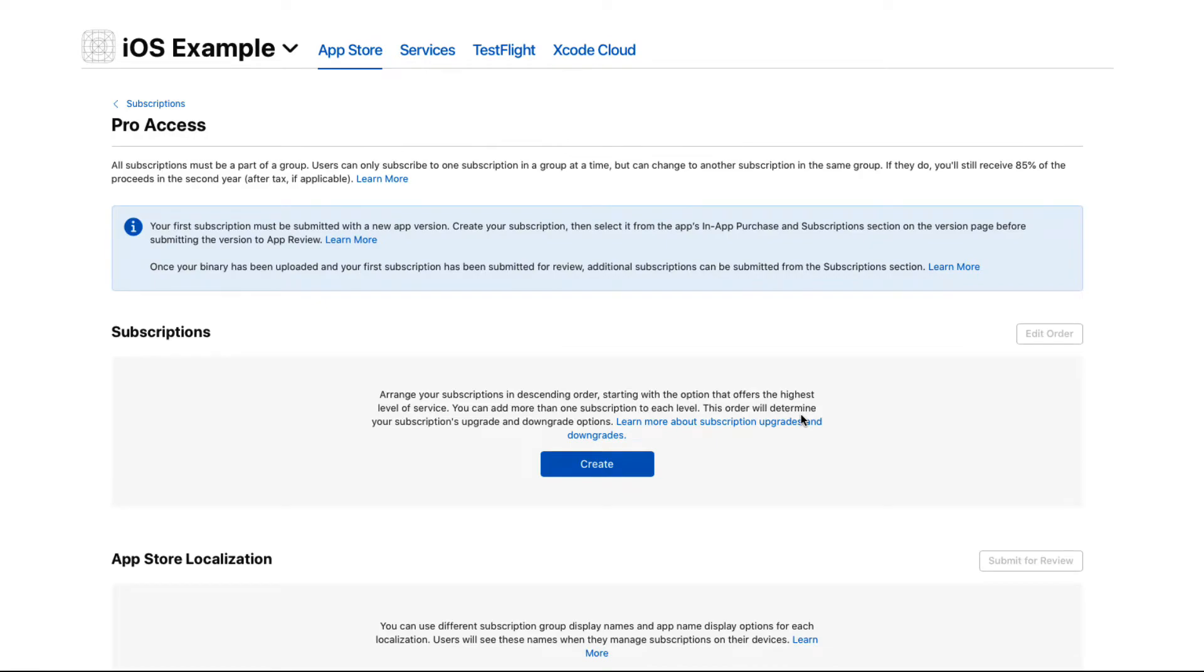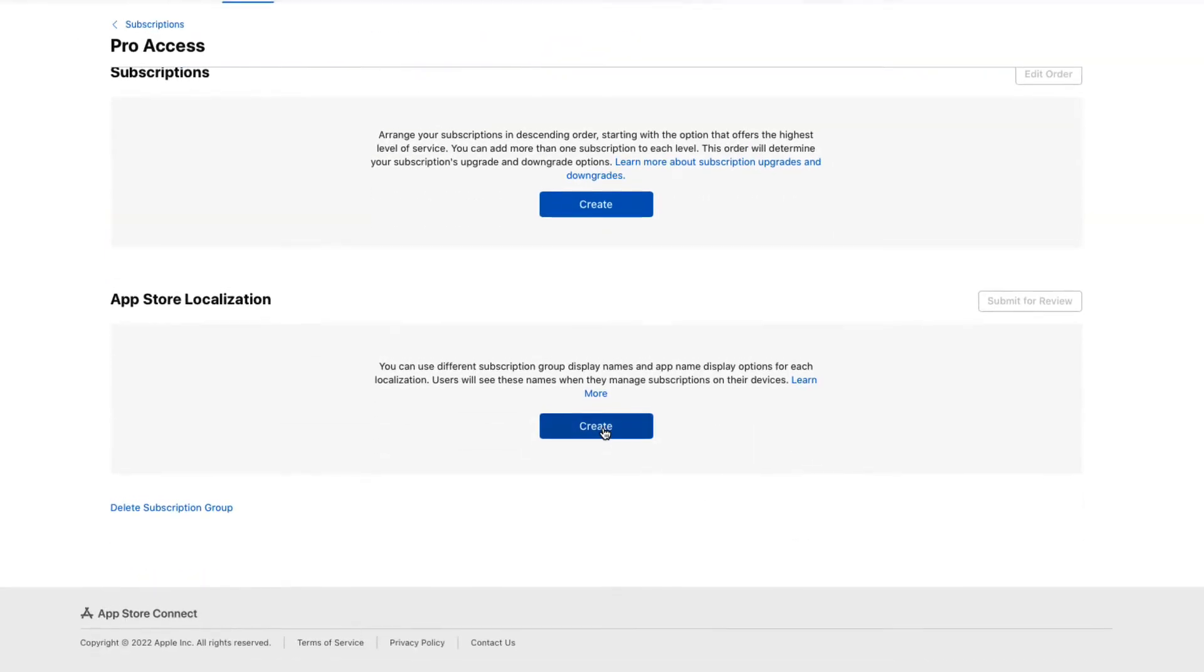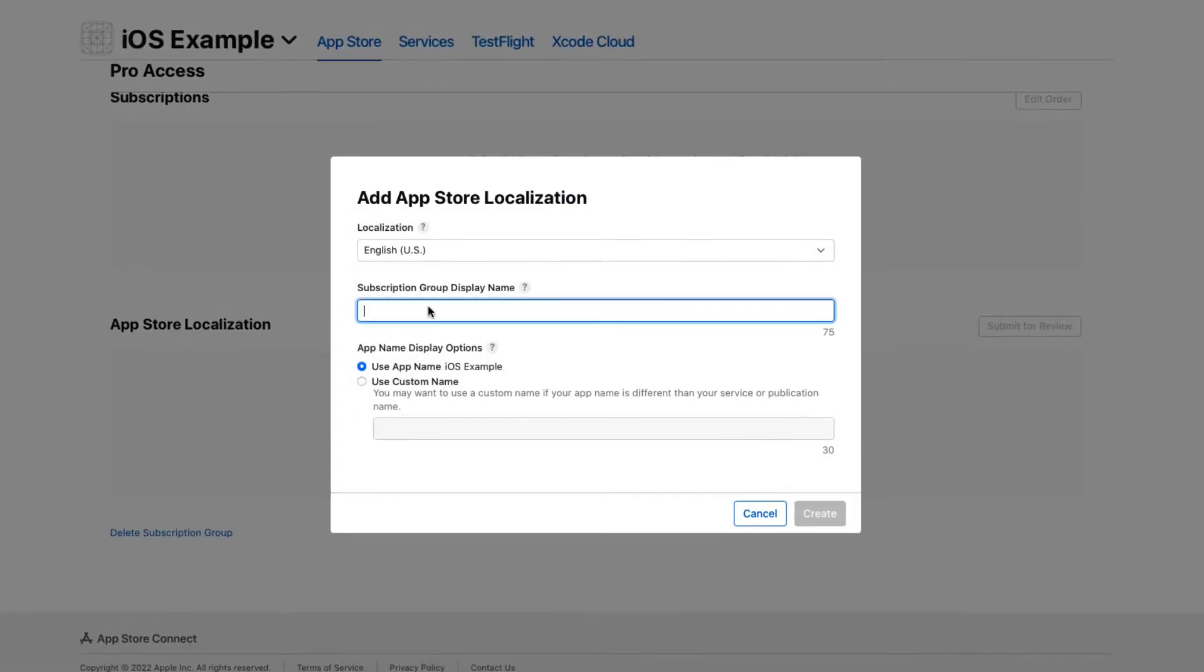You'll also need to create at least one App Store localization, so click on the Create button and do that here.